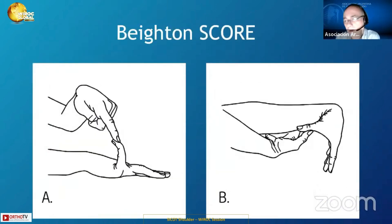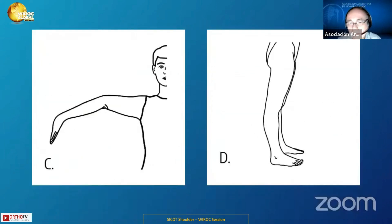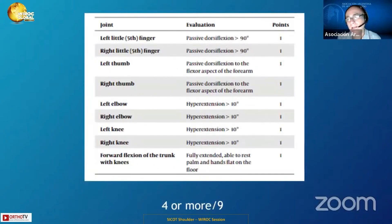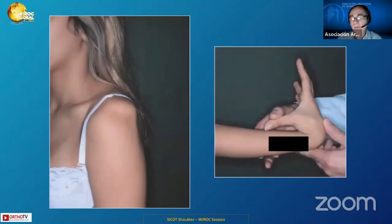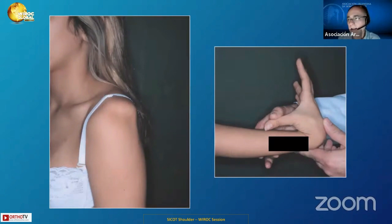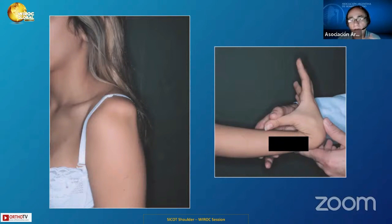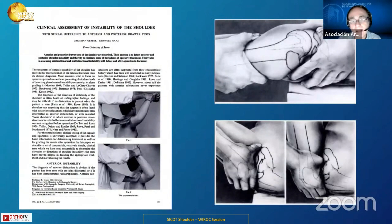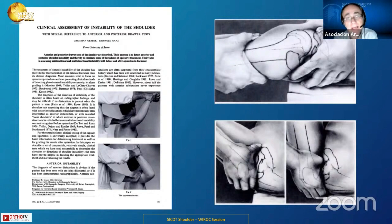The Beighton score was considered important to detect laxity and hypermobility, as we all know, and it became very popular. But there were other tests, like the sulcus test — we can see here in this patient — the thumb sign. We also used to face these kinds of cases, and different tests were described, like the anterior drawer test and posterior drawer test described by Gerber.